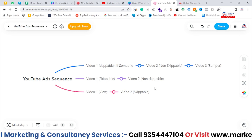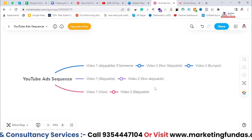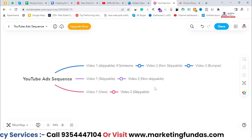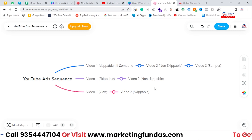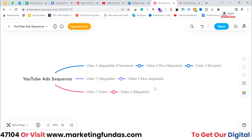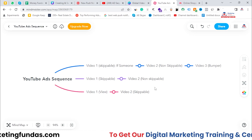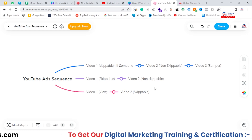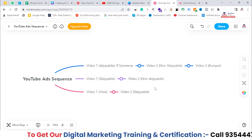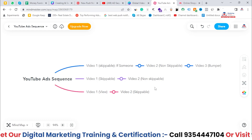Don't forget to share this playlist with your friends who want to learn Google Ads and YouTube ads. Also, don't forget to hit that subscribe and like button. I'll be meeting you in the next video. Till then, bye-bye.